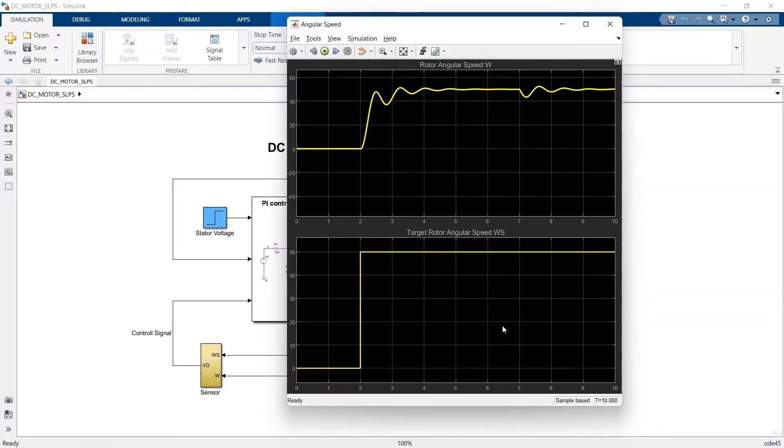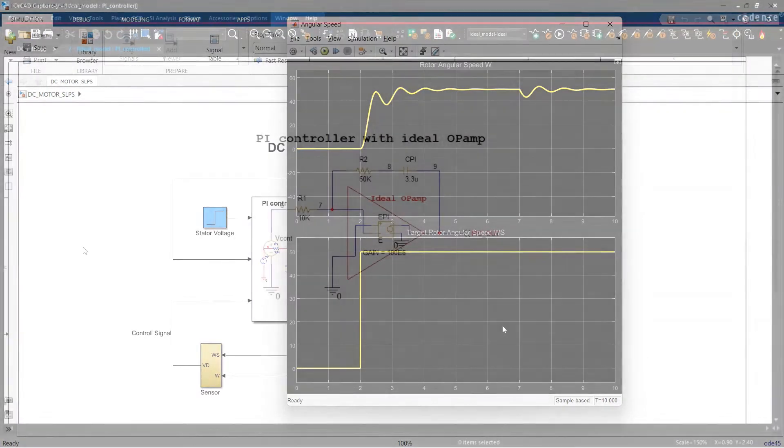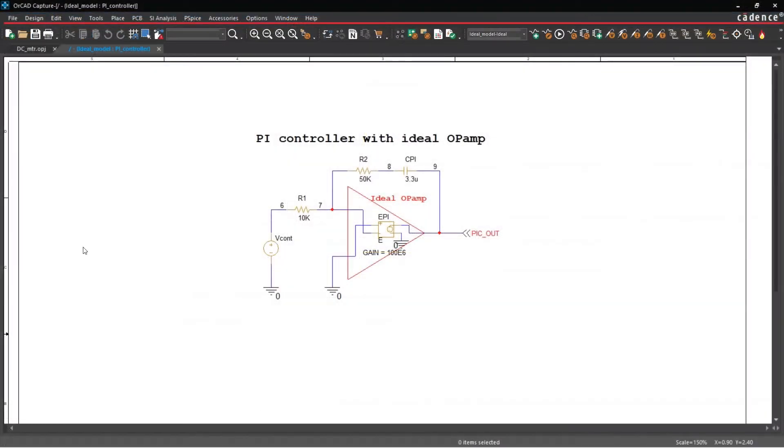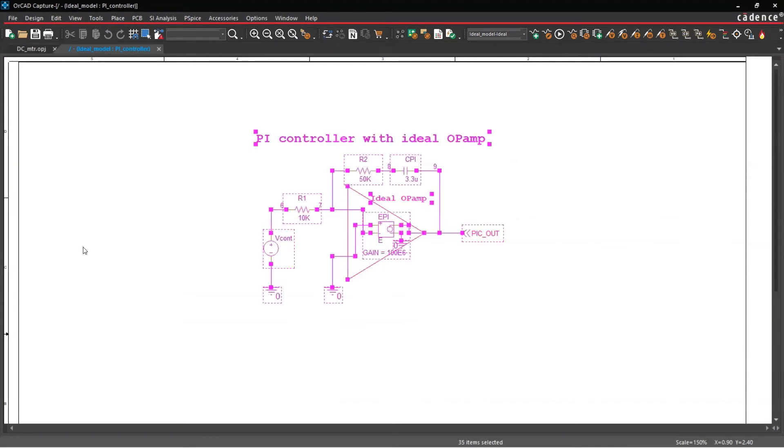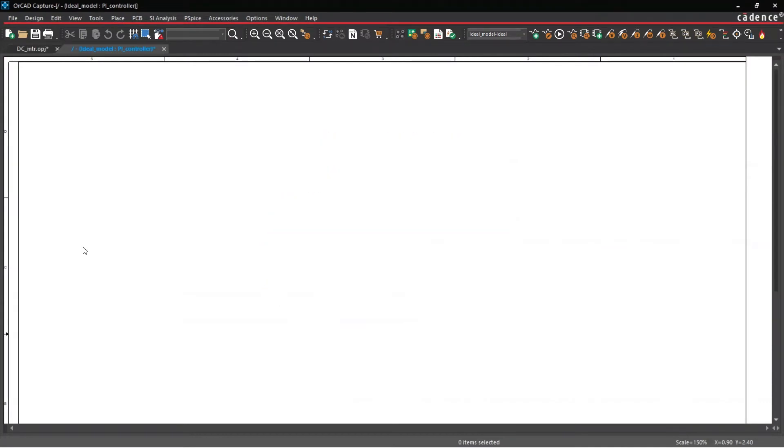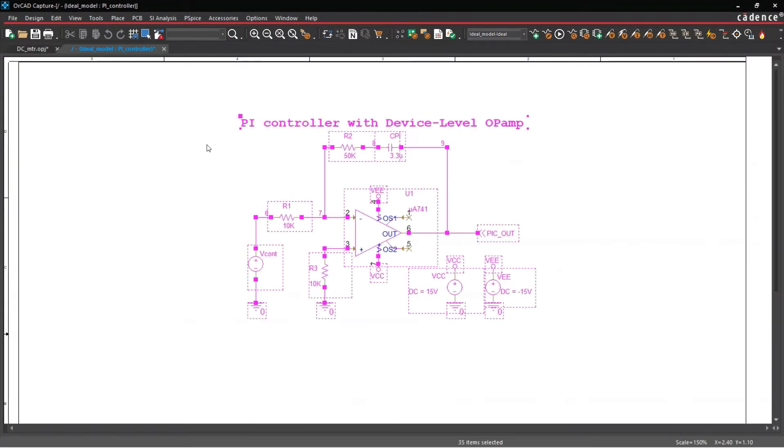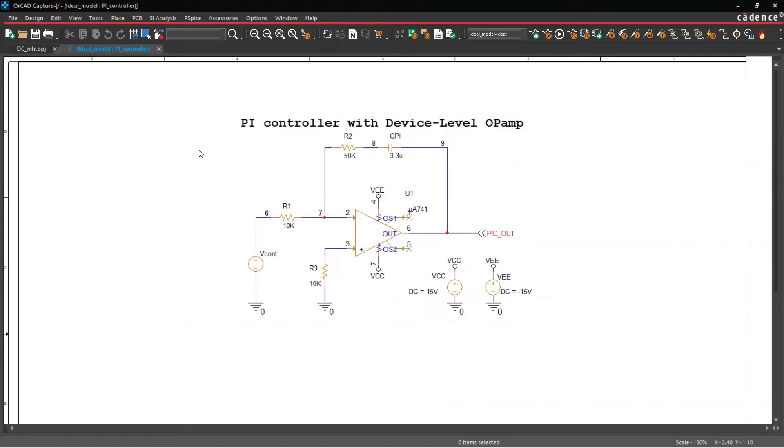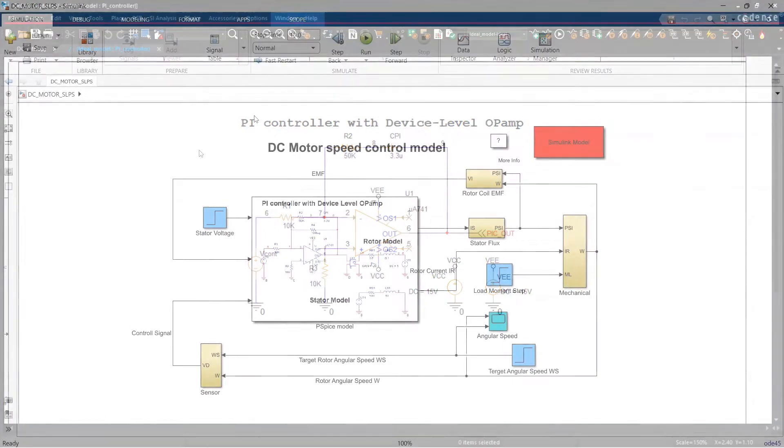While these results are as expected, we're interested in seeing how the motor will perform in the real world. I've already made some adjustments to the circuit in ORCAD Capture, so we can look at how the controller responds with a non-ideal device.